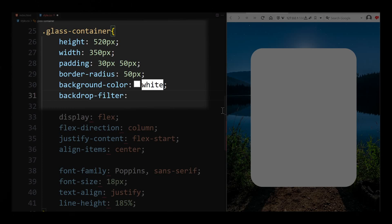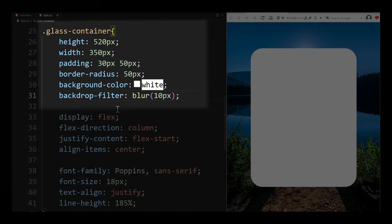For this I use the Blur method. Now I can pass a value in the brackets, for example 10 pixels. By doing this the background should be blurred.